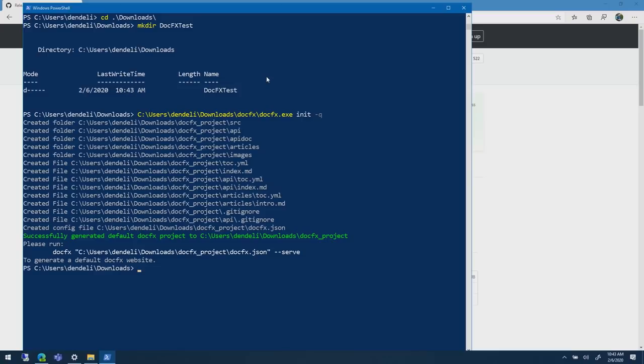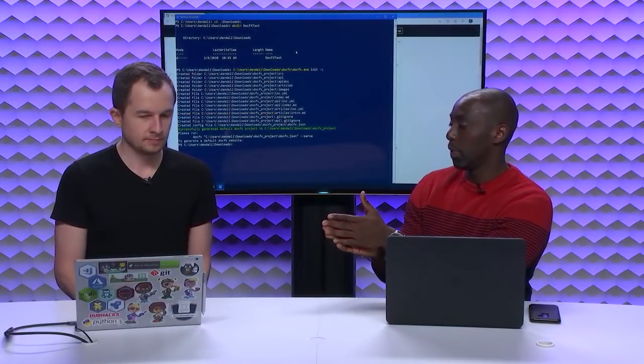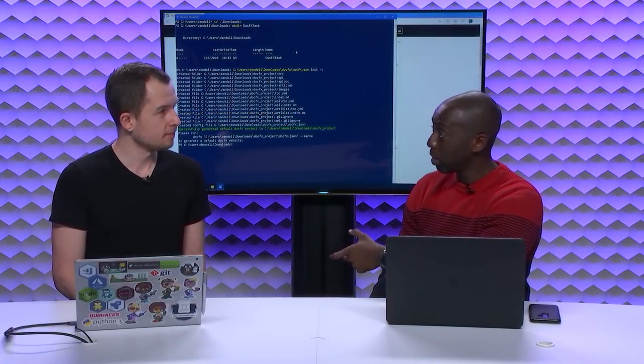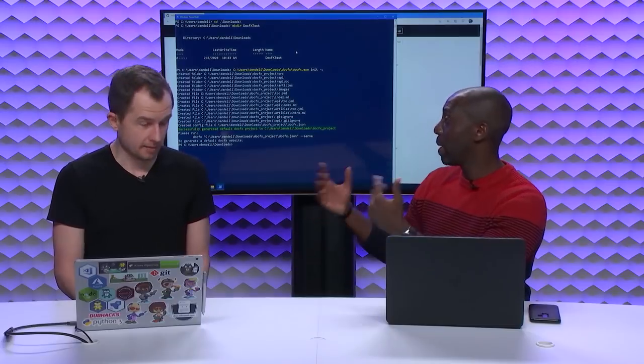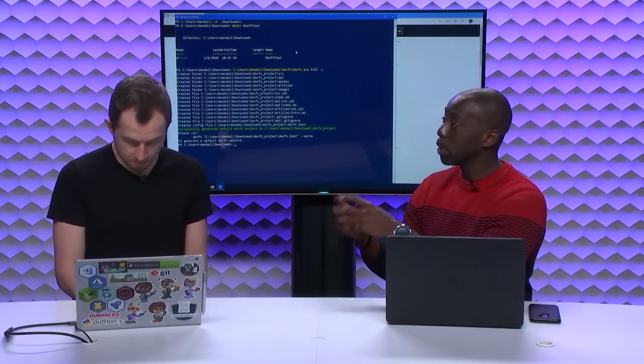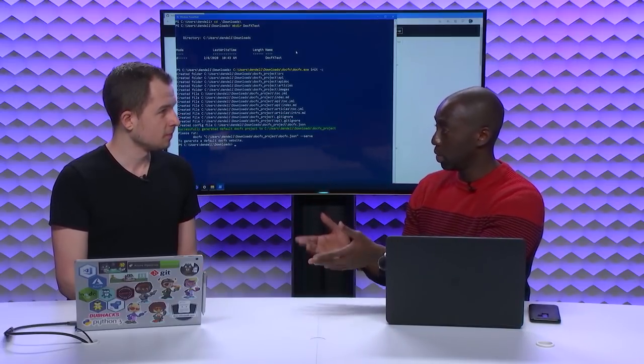Now that I have this directory, I can essentially bootstrap a new DocFX project. To do that, because I don't have it in my path, I will go the old school way and just do DocFX.exe. Then I do init -q and what this does is a quick initialization.